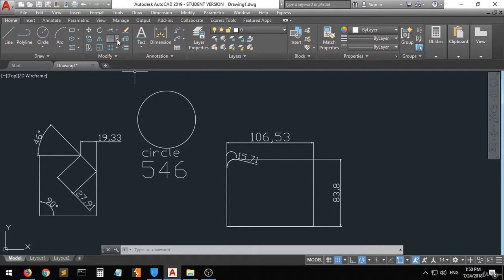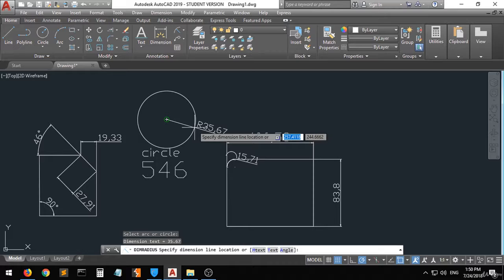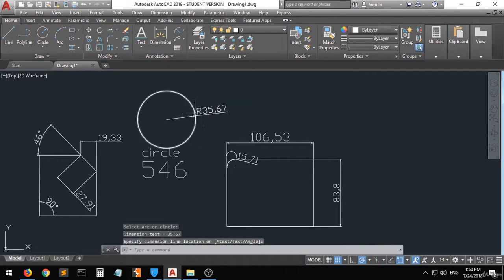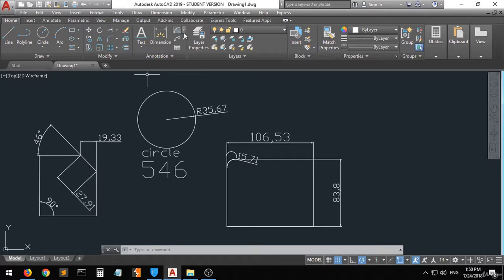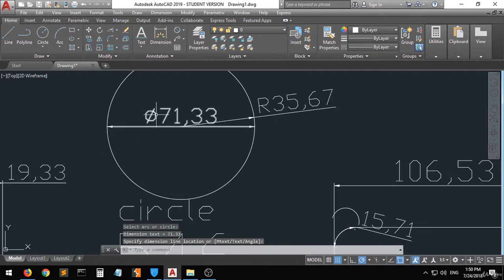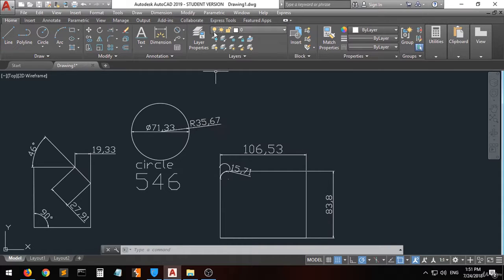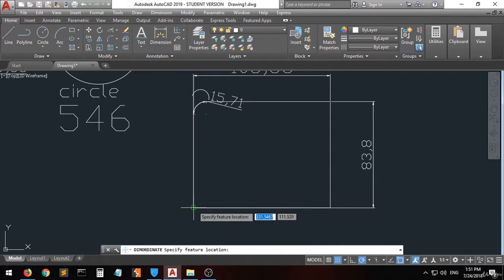Let's zoom out and look at some other options. For the radius dimension, select the circle and you can see the R sign indicating it's the radius — the radius is 35.67. For the diameter dimension, select the circle and you get the phi (Ø) sign for diameter. So don't be confused: R is for radius, and Ø (phi) is for the full diameter.